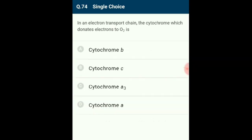Question 74: In an electron transport chain, the cytochrome that donates electrons to oxygen is cytochrome A3. Cytochrome A3 is the terminal cytochrome of the electron transport chain, containing Fe3+ and Cu2+. With Fe it picks up electrons, and through copper it passes electrons to oxygen. The correct option is C.